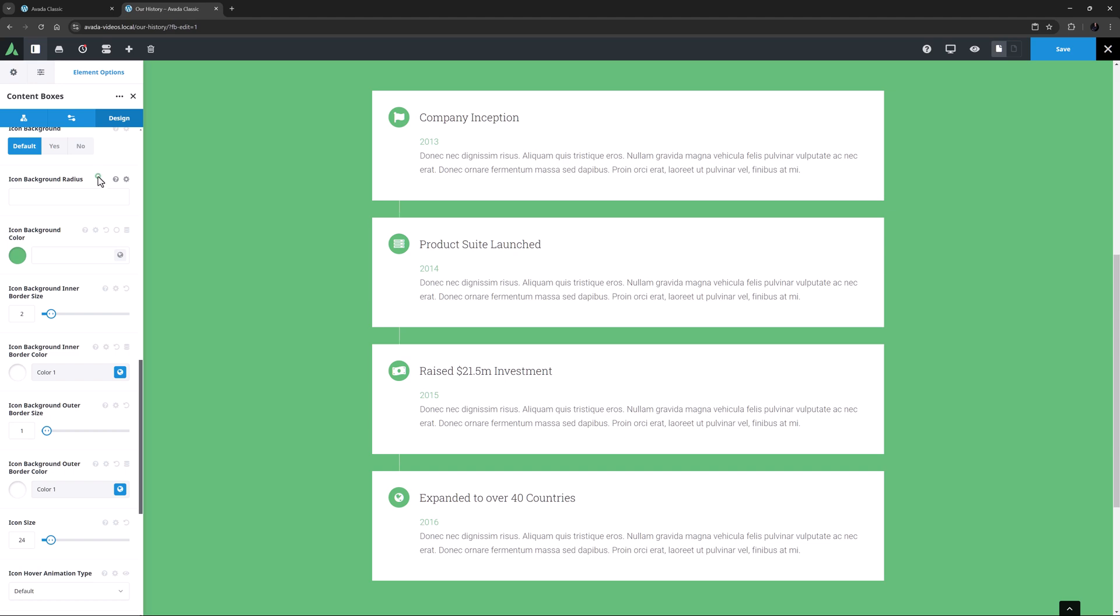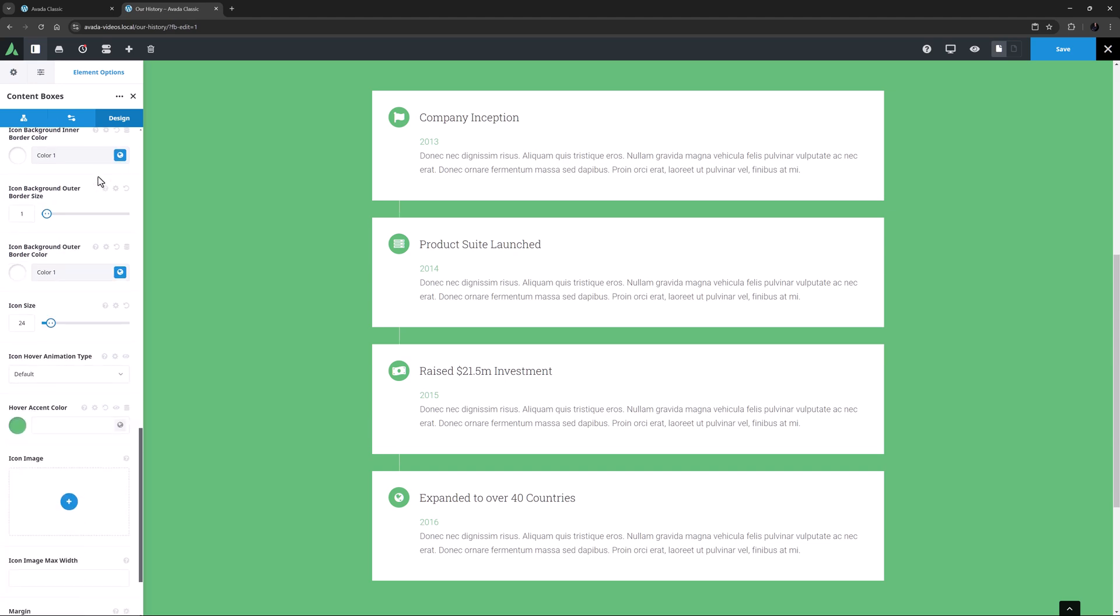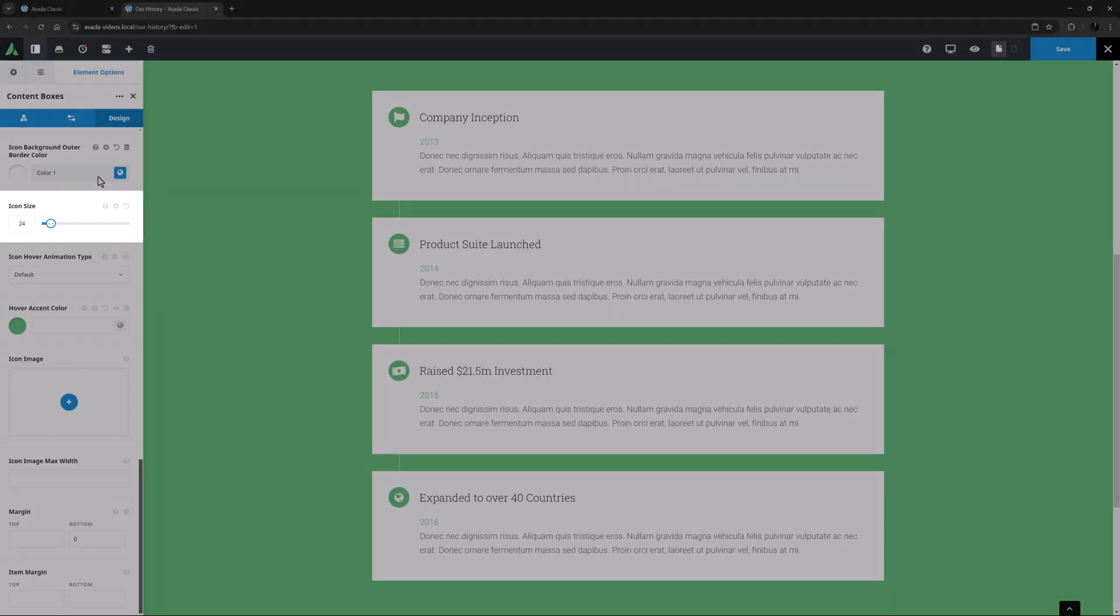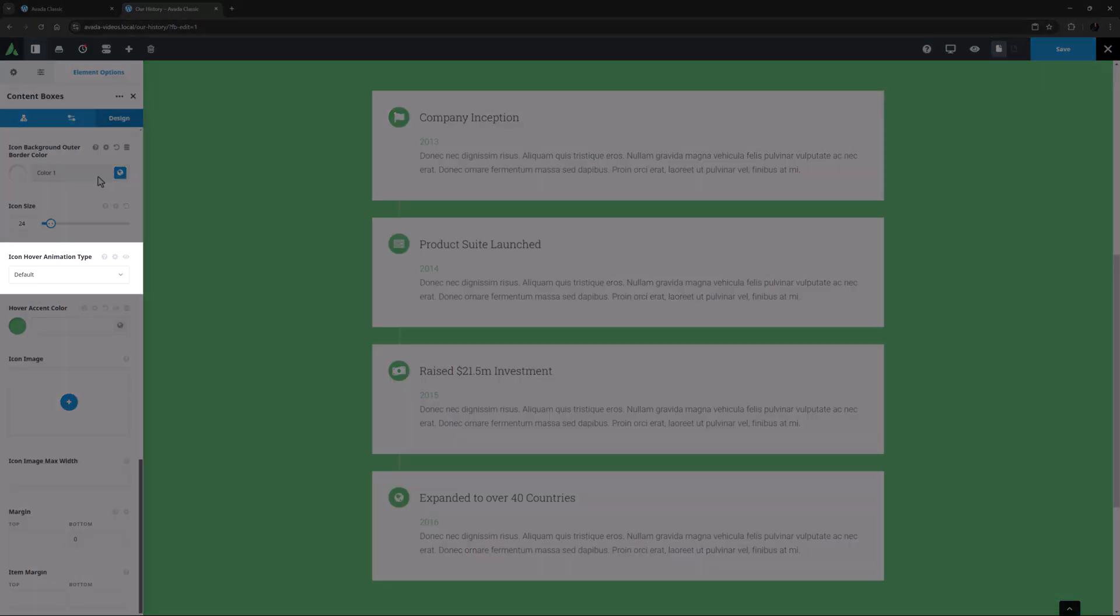Following this are yet a few more icon options. The Icon Size is set to 24 pixels, but this can be anything from 5 to 250 pixels. Icon Hover Animation Type is the next option.